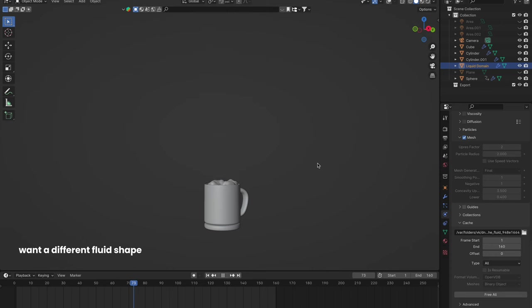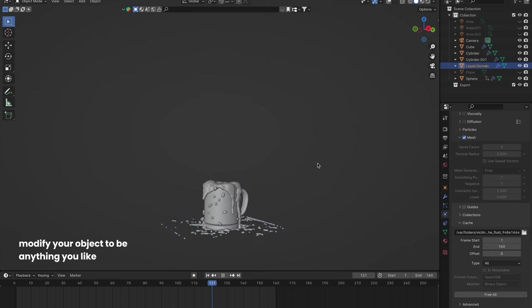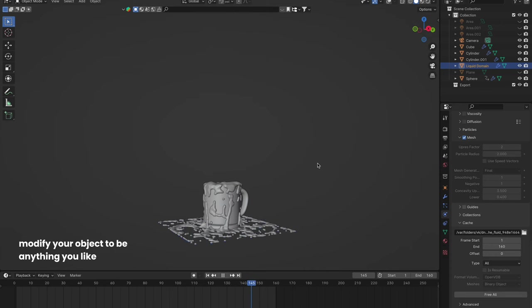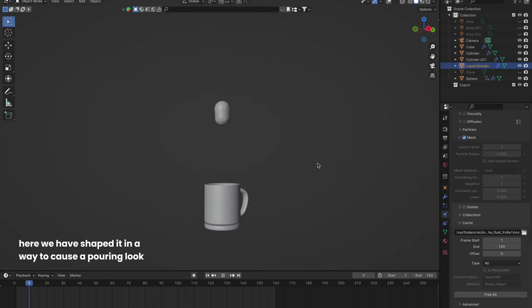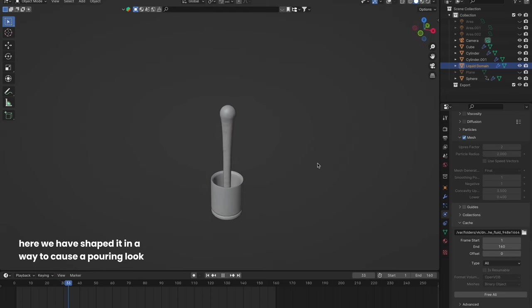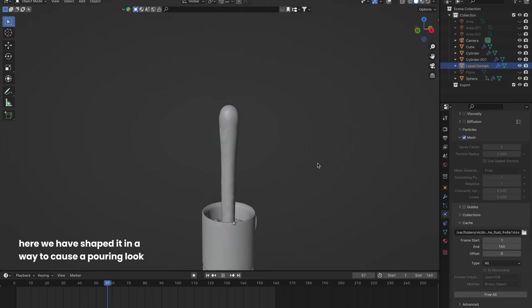Want a different fluid shape? Modify your object to be anything you like. Here we have shaped it in a way to cause a pouring look.